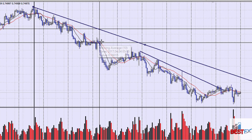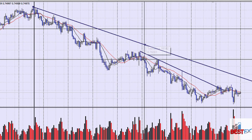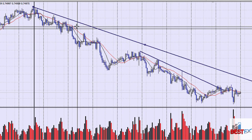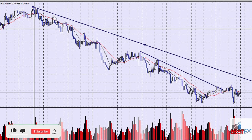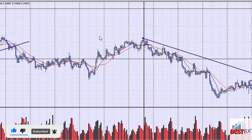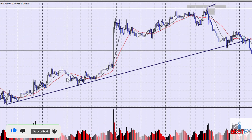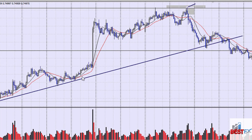Here we have the red crossing over the black — market fell. Here again, sell signal, market fell. Here again, sell signal, market fell — because we're in a downtrend. Now let's look at an uptrend example: the black crosses over the red — this is a buy signal. Here again, black crosses over the red — buy signal, market rallied.